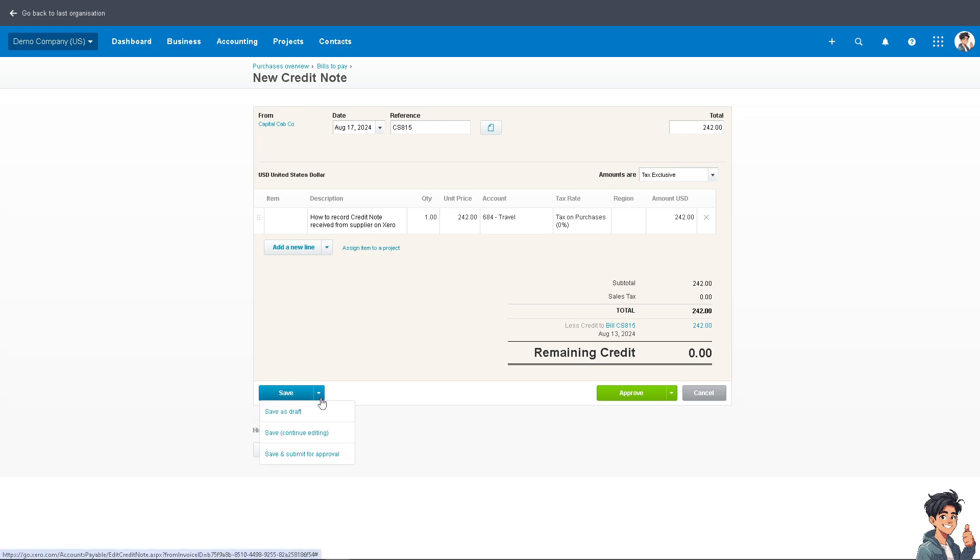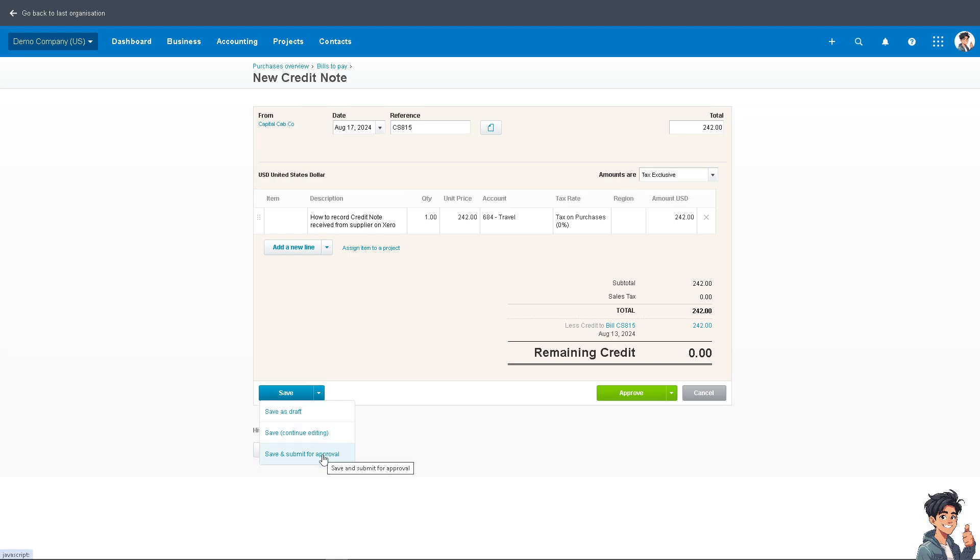After that, you have options to save as draft, or if you're not finished, you can save and continue editing. You can also save and submit for approval to one of your collaborators—for example, if you're working with multiple people, freelancers, an accountant, or sales advisors.